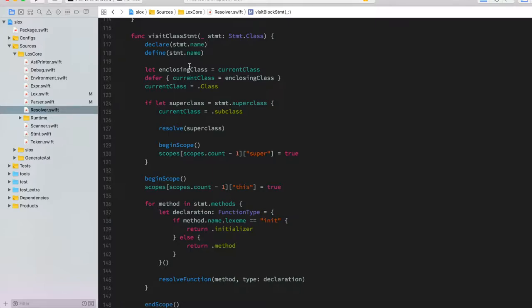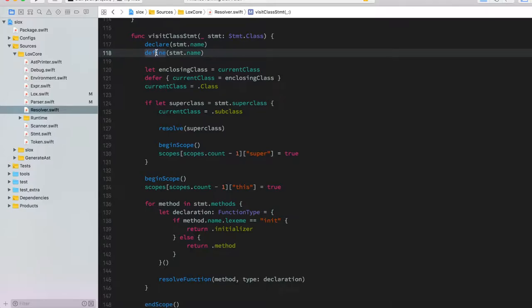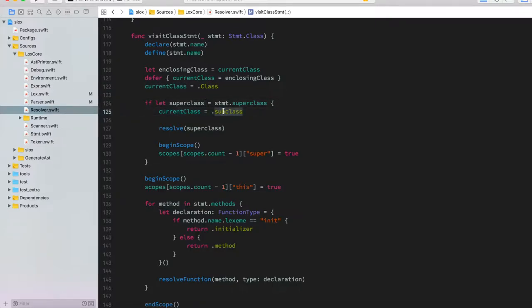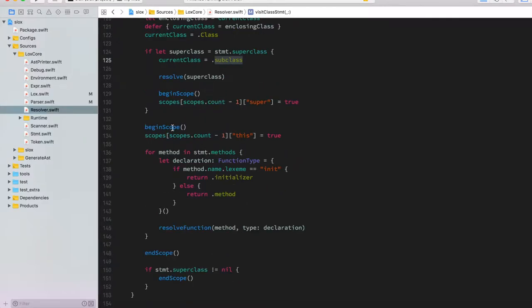Looking at the visit class method, the first thing it does is declare and define the name of the class itself on the parent scope without opening a new scope. Then it sets the current class property of the resolver to the class type, and if it's a superclass it marks it as a subclass.